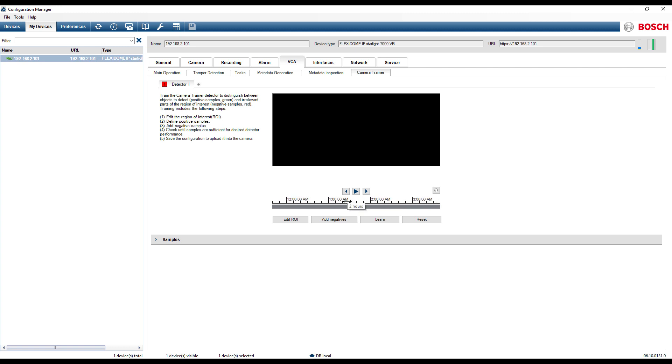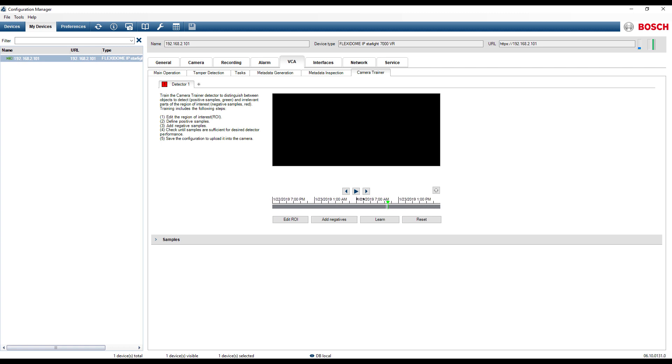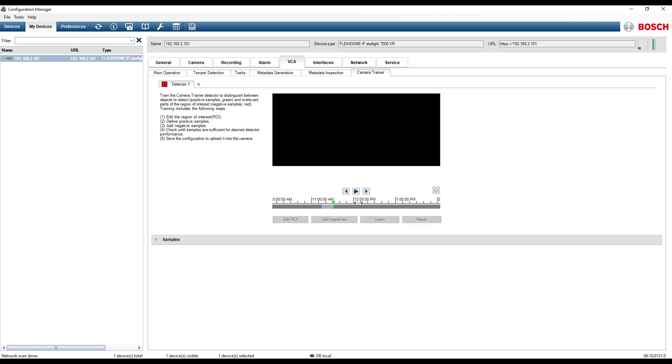Zoom in or out into the timeline by using the mouse wheel. The light gray color on the timeline represents the existing recorded video. Select the recorded video that you want to use and click on the Play button.